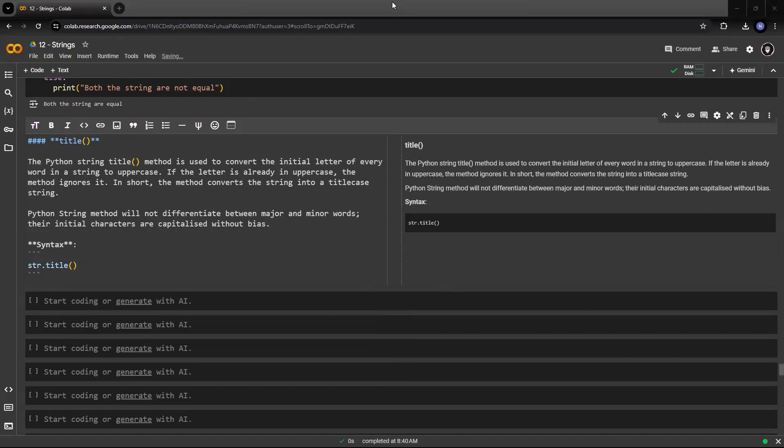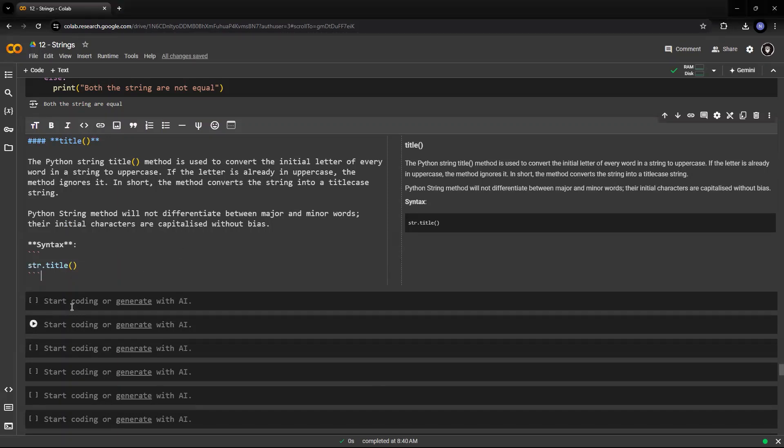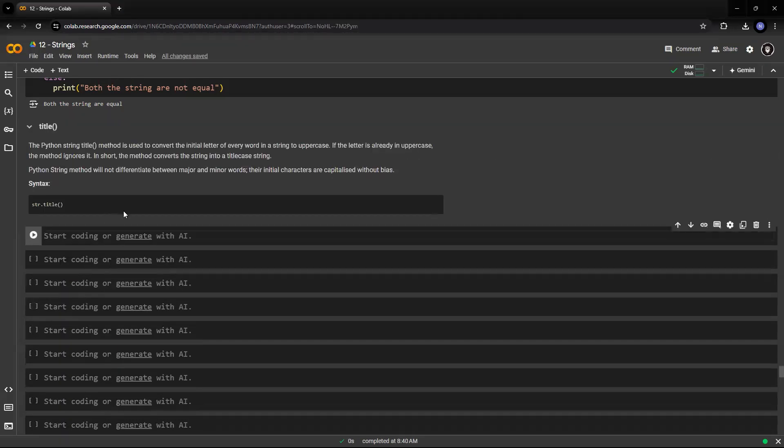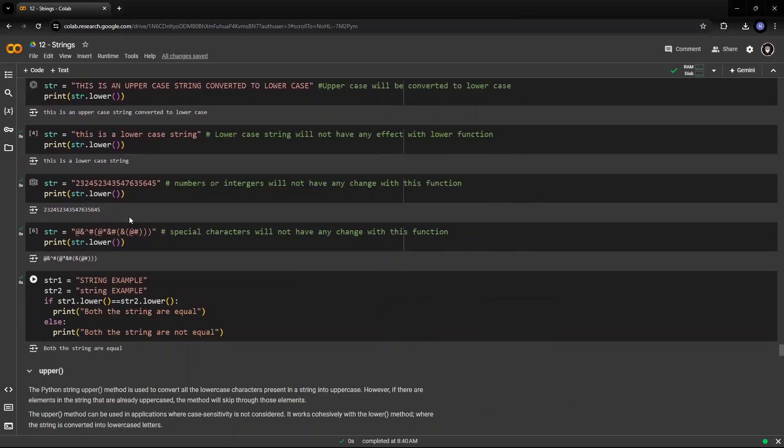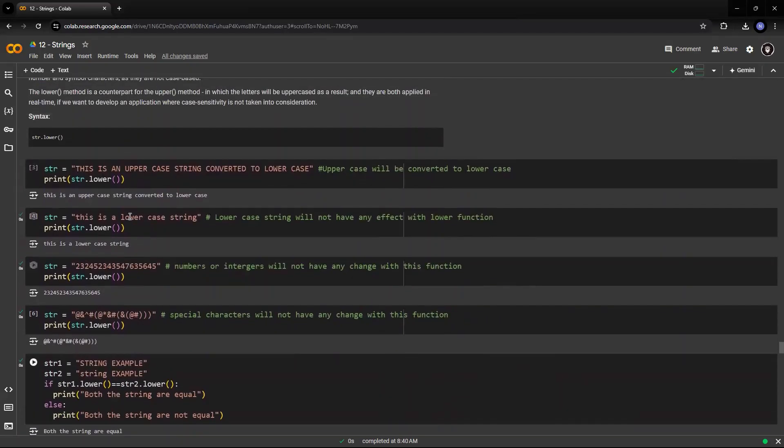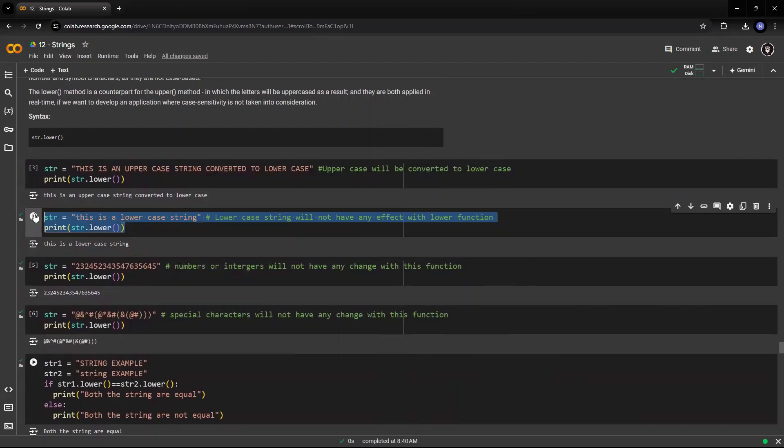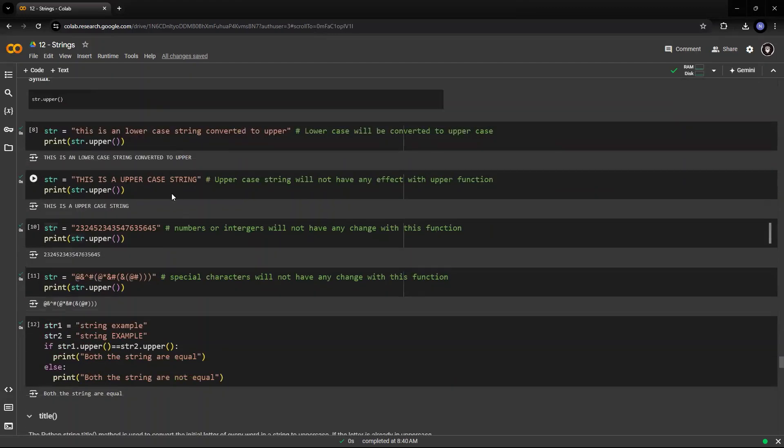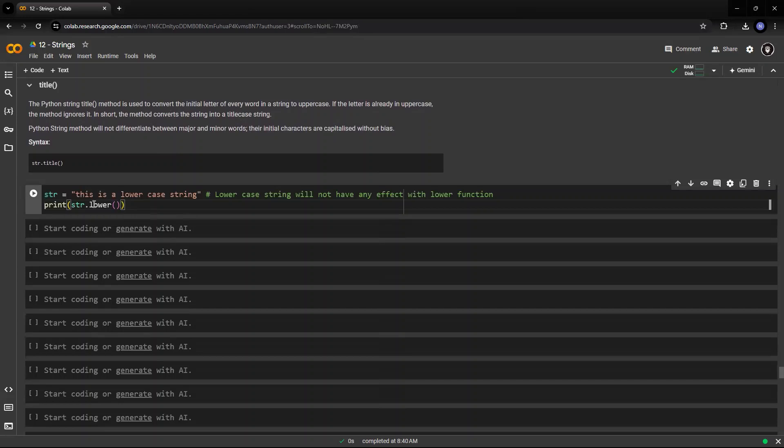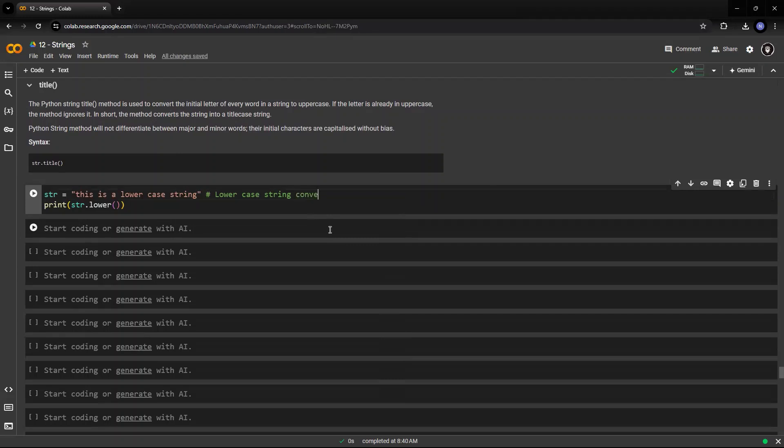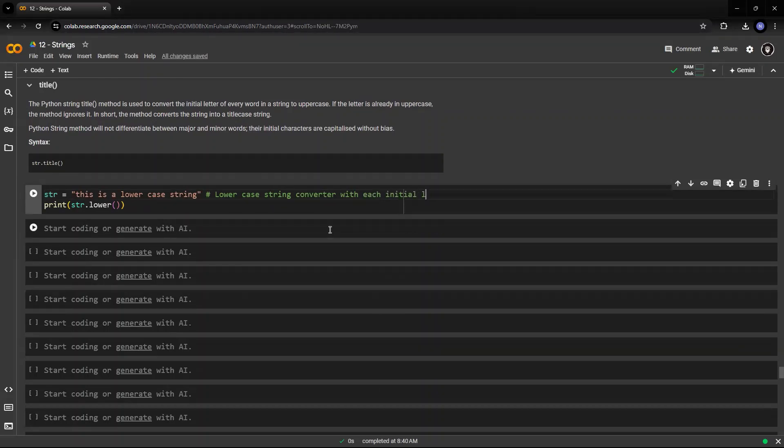Words that are capitalized. So when this method is called on a string with all lowercase letters, the return value, let's see, I'll run it on the lowercase letters that we have used earlier. Here. This is a lowercase string, lowercase string converted with each initial letter of each word, each one to uppercase.